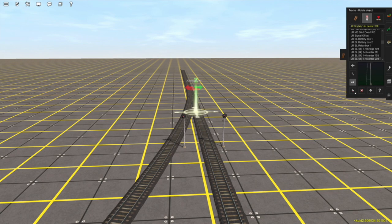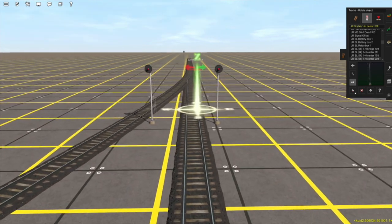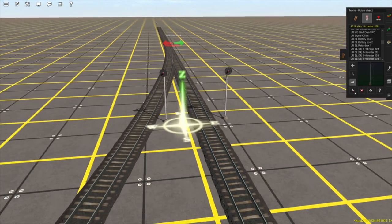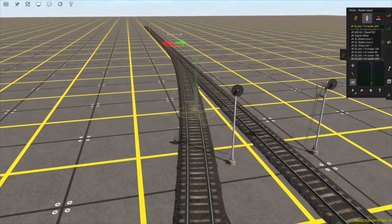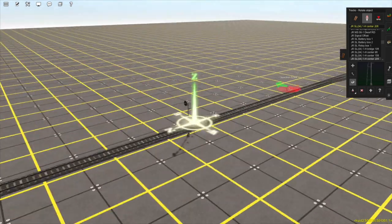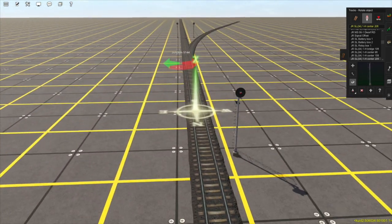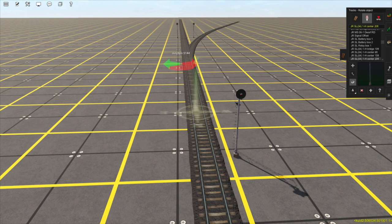Now I've placed down some track and some signals. I've placed two signals here — one protecting this track going into the junction, another protecting this track going into the junction, and a third protecting this track going into the junction. Now, if this was an actual route, you wouldn't want to place the signals this way, and I'll get to that a bit later. But for the purposes of this demonstration, this works. For the signals to work properly, you need to have a train on the tracks, so I'll just add a locomotive.